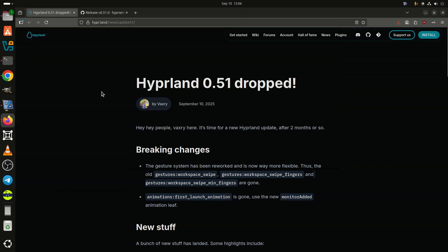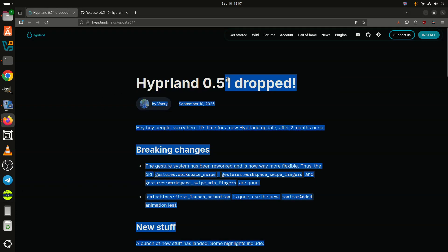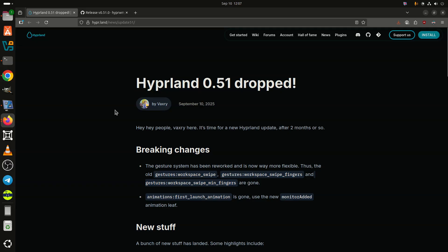Nearly two months after the previous 0.50 release, Hyperland, a favorite among fans of eye-pleasing tiling window compositors, has just rolled out version 0.51